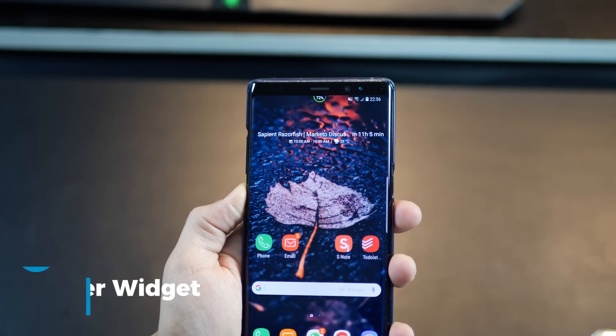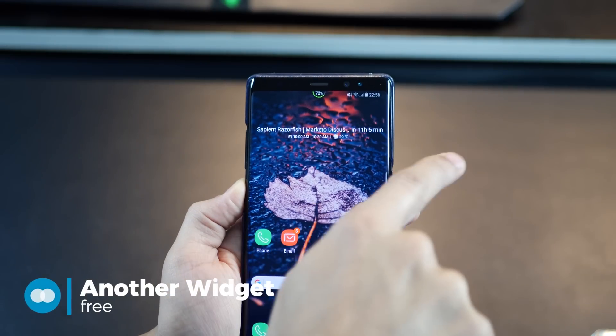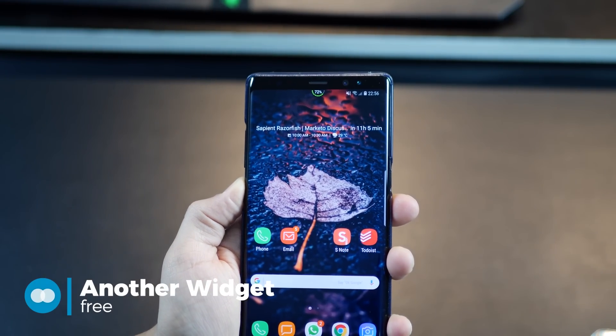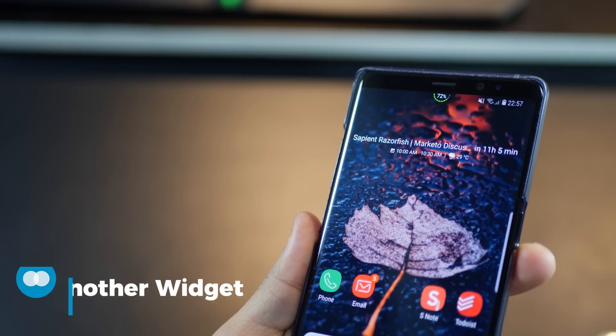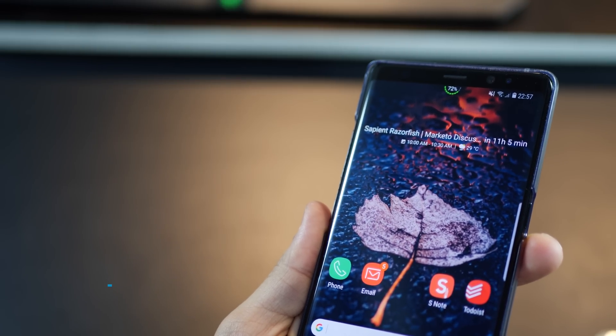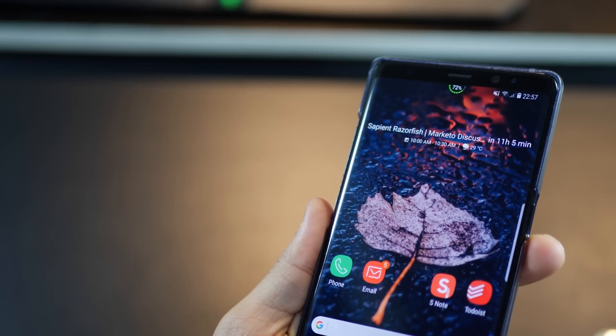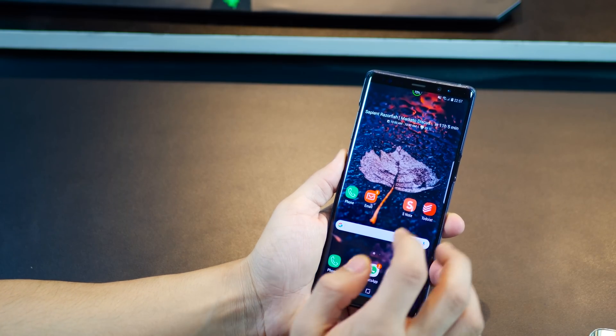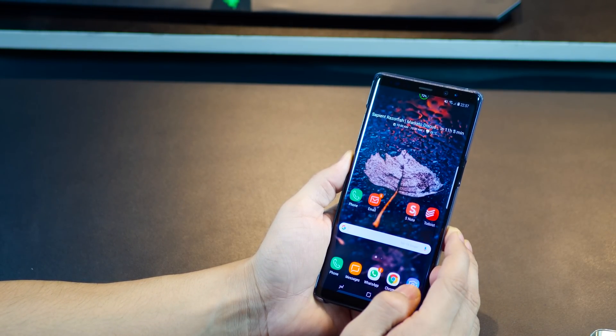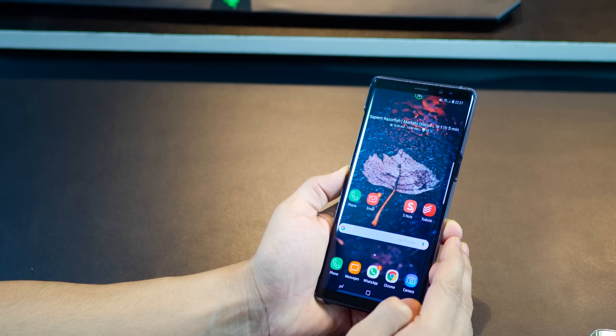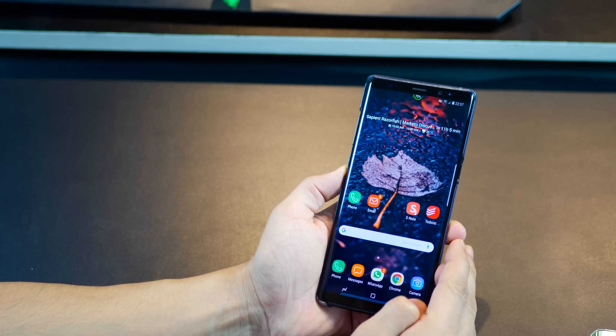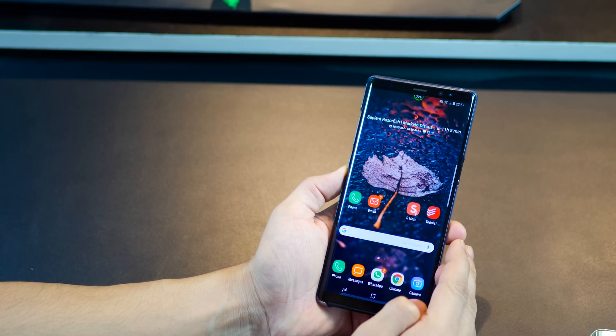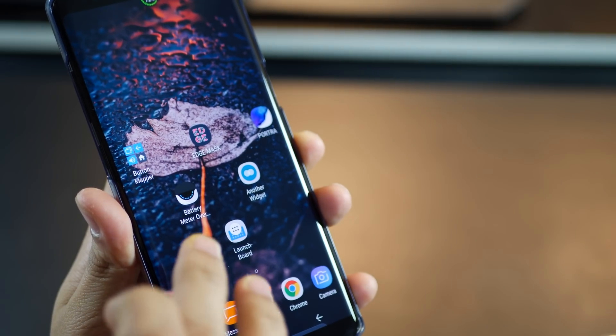The second last app is called another widget. It basically gives you the same widget that the pixel 2 has introduced on its home screen. The widget neatly displays the next meeting or event that you have on your list, the weather in your current location and today's date and day. At first I thought it was a stupid thing to have on your home screen but I realized how useful this is once I started using it.